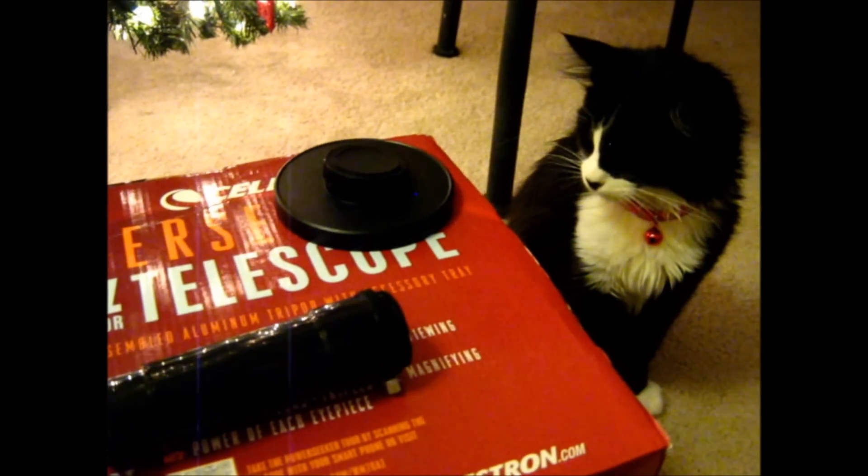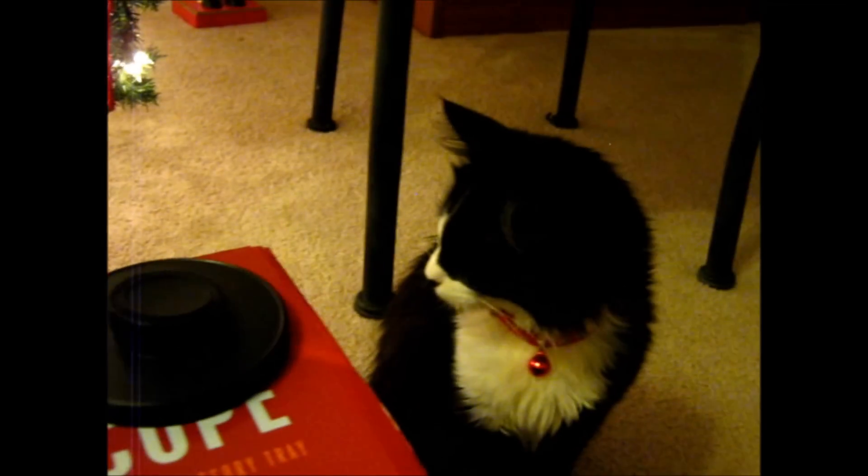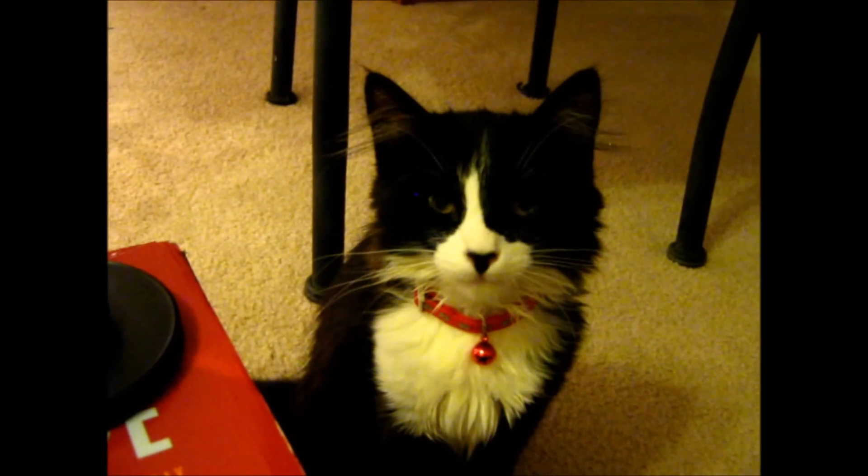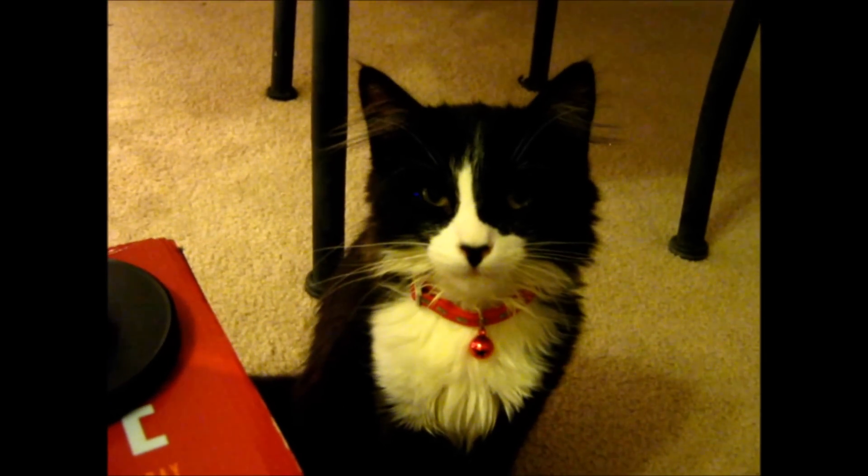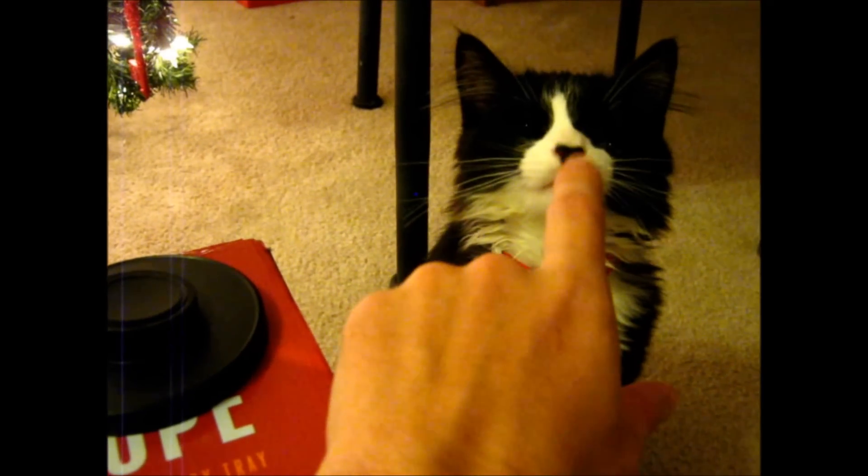And we're back. Going to go ahead and cover some of the accessories that come with the telescope. By the way, that's my cat Newton. He's my little assistant.